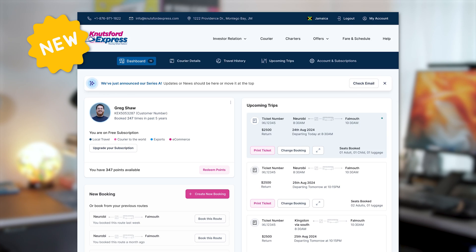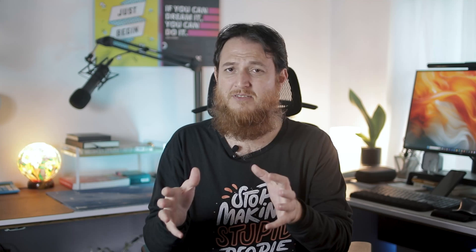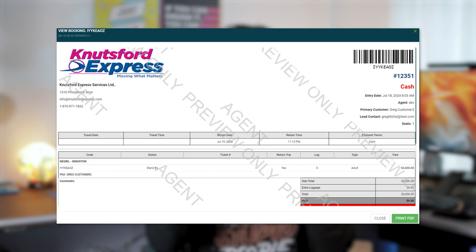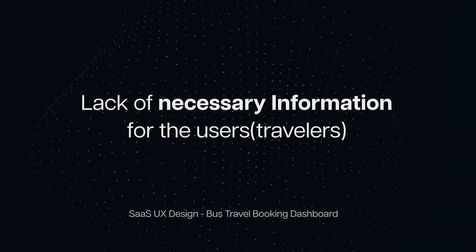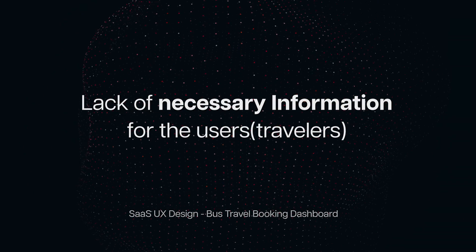We normally start with a user experience design audit whenever we start any SaaS product design. Recently we designed for Nutsforce Express, which is a bus ticketing service. They had a very poorly designed dashboard — whenever a user would book a bus from one city to another, there was no useful information for their travelers.